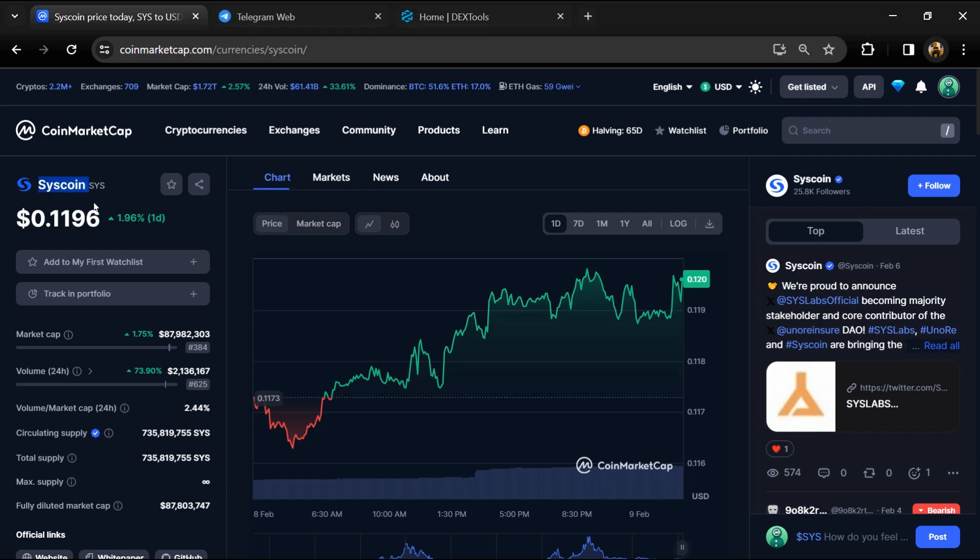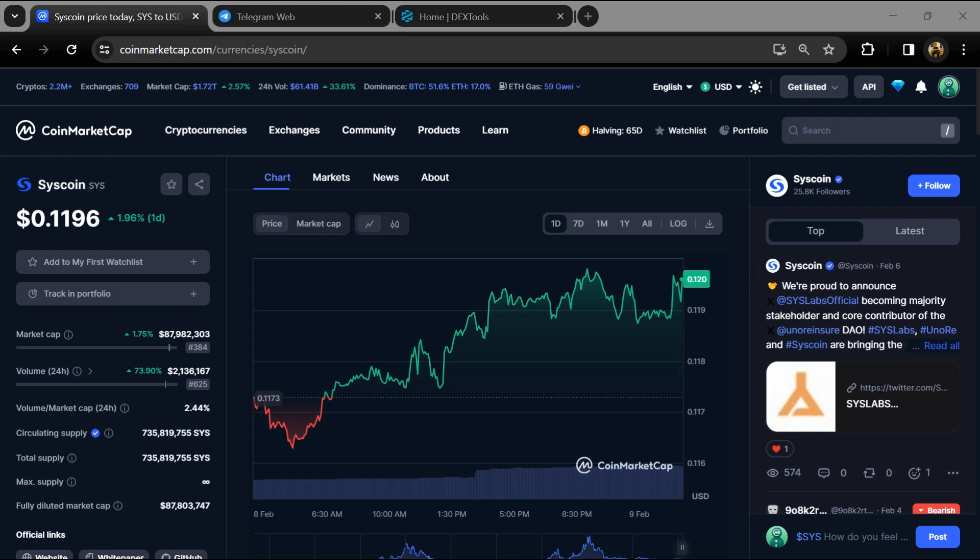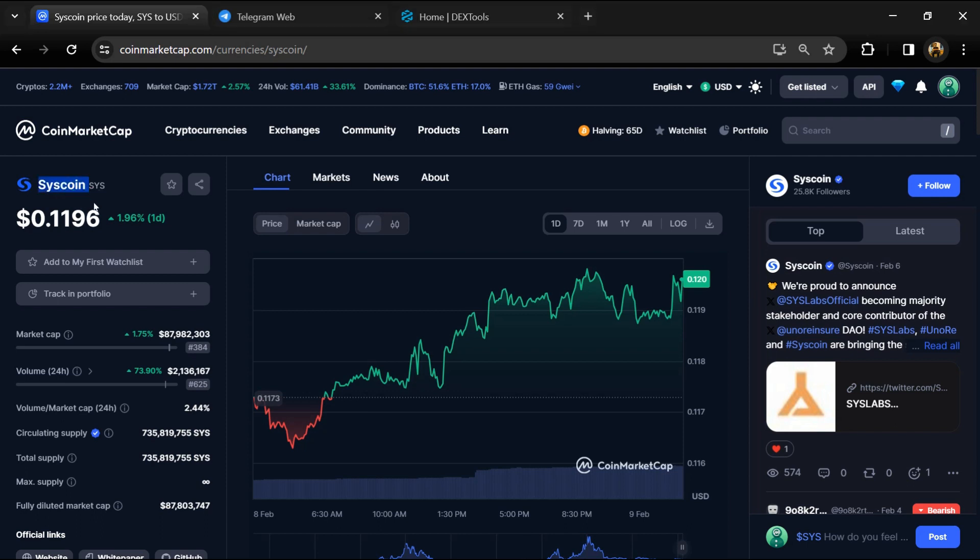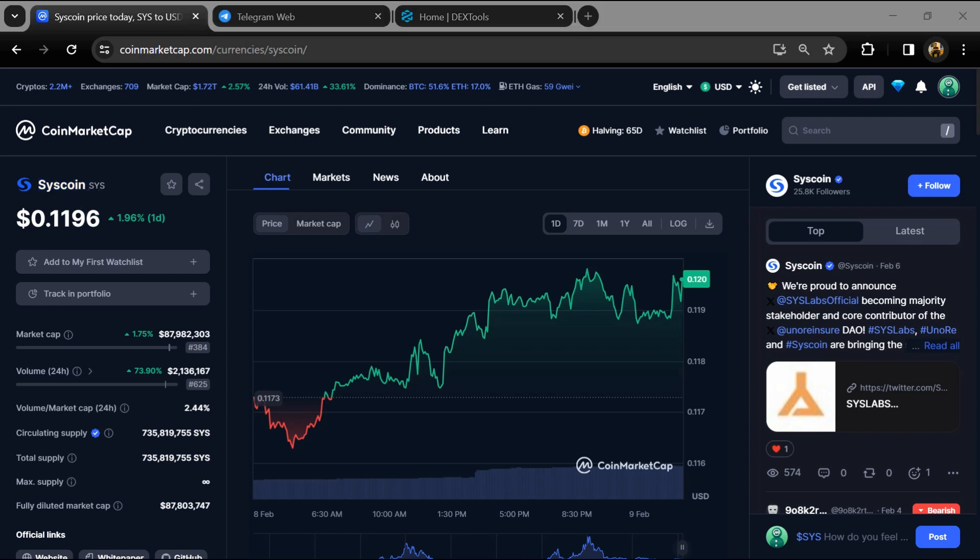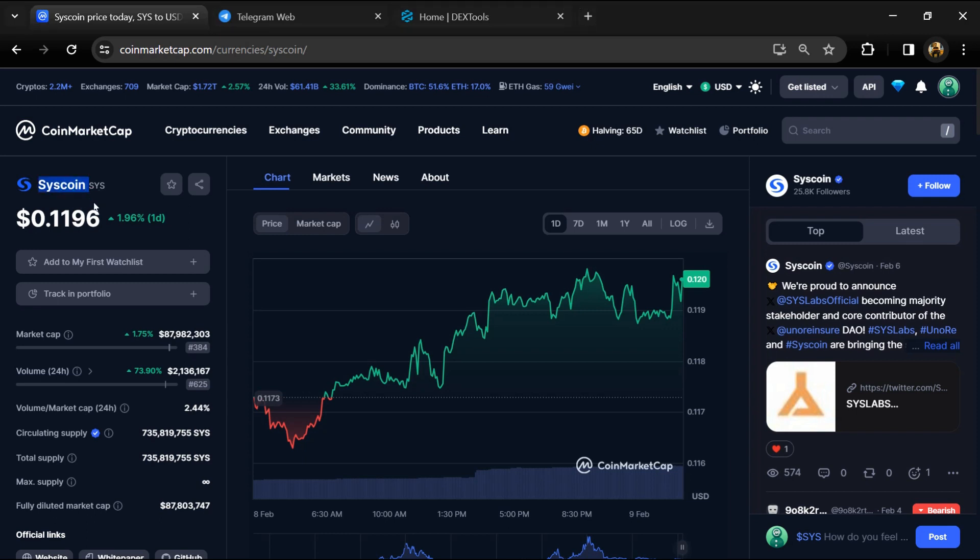Hello guys, today I'm going to tell you whether SYS coin is legit or a scam. Before we start the video, let's share my legal disclaimer: none of the information given in this video should be taken as financial advice. Please make your investment according to your own research.